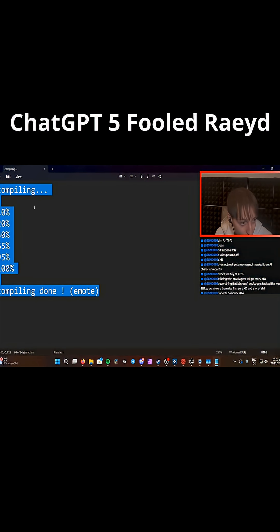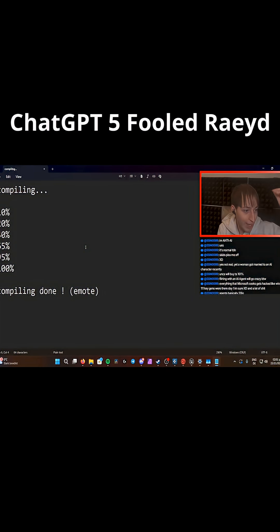Like it sent me a message as response, but it wasn't like a UI. It was just a normal message.